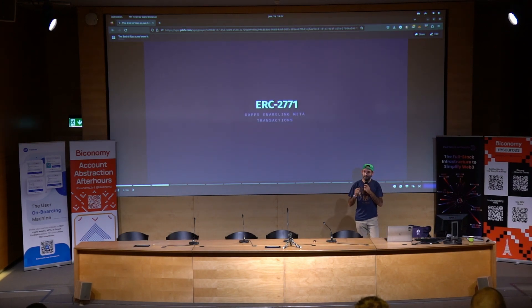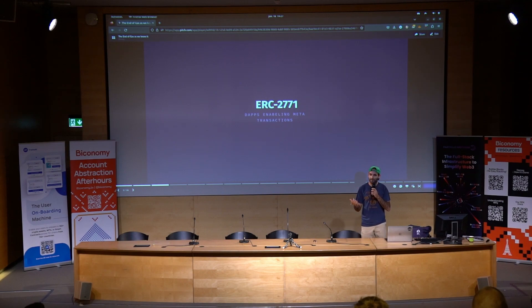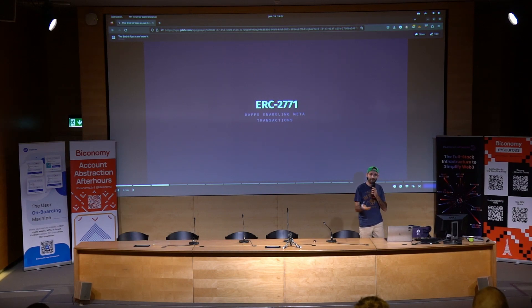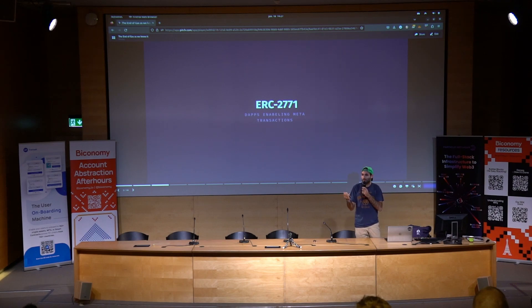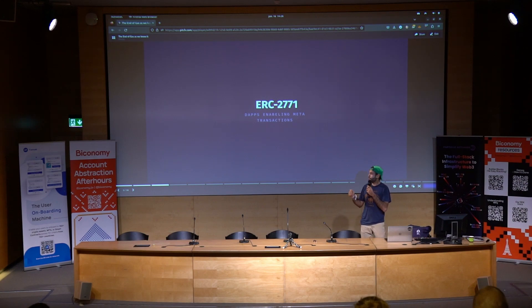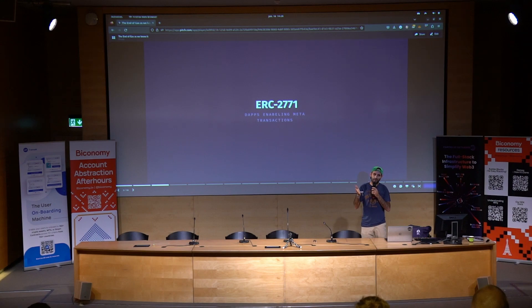A little bit of history: metatransactions or sponsoring gas isn't something new. A lot of players in the field have been working to make metatransactions happen. Specifically ERC-2771, which allows dApps to integrate a way to send metatransactions for wallets like MetaMask or EOAs. The problem is dApps had to do a lot of the work — they had to integrate and send the metatransaction themselves, and this is where it pretty much stopped.